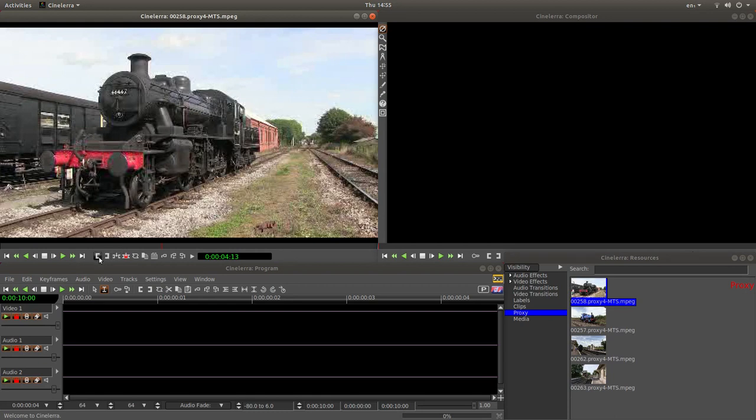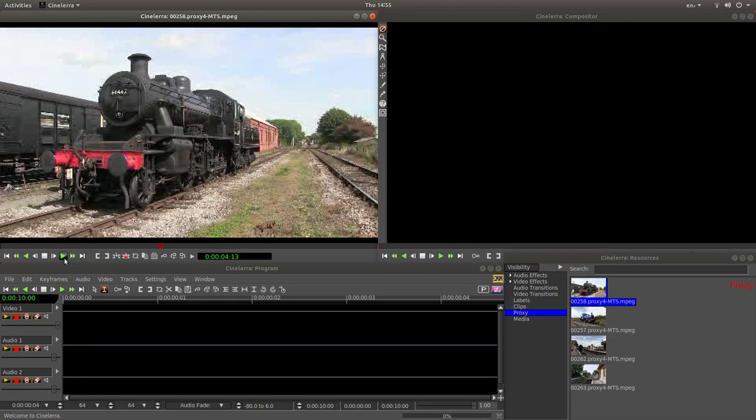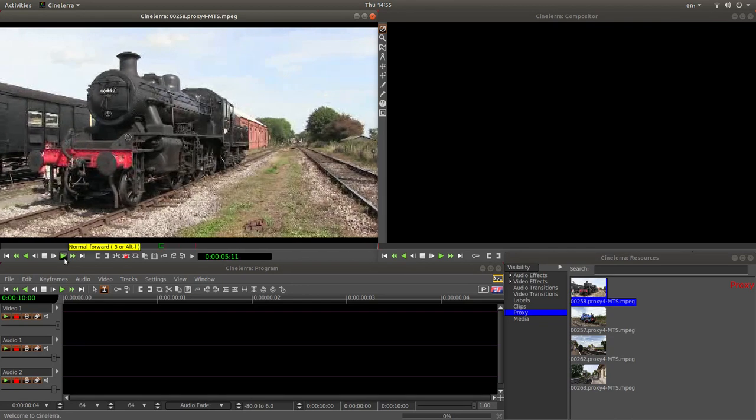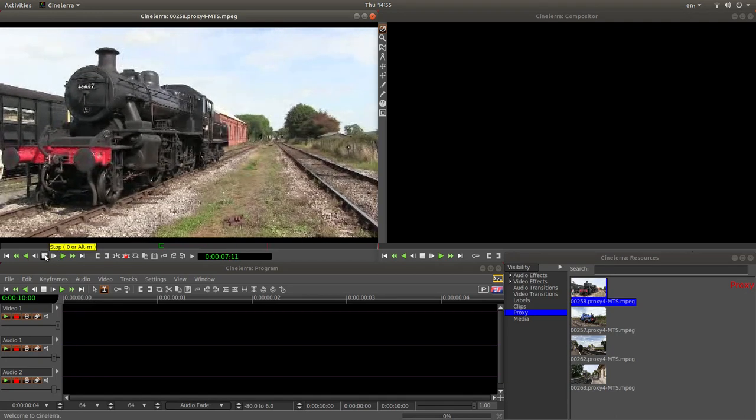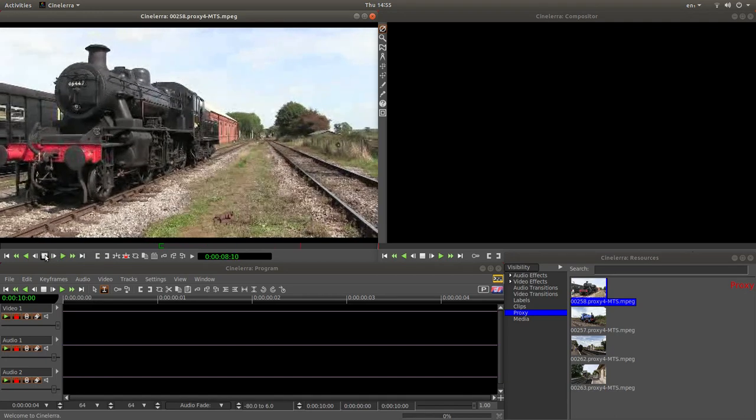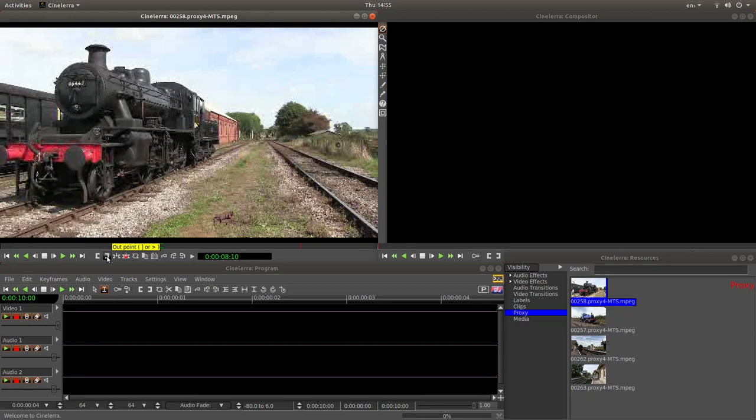And then you've got a few little tabs here. One says in point. So left click on the in point, assuming this is where you want to start. And then you can left click normal forward again. And stop. And then this time left click the out point.